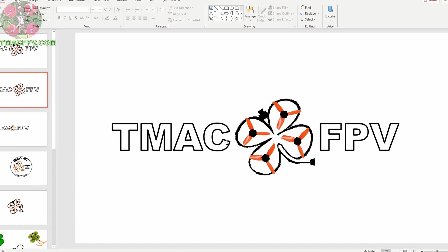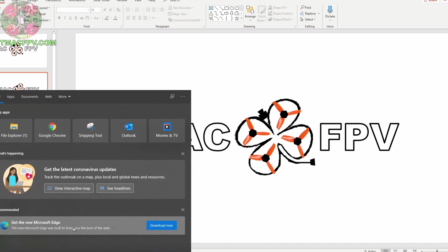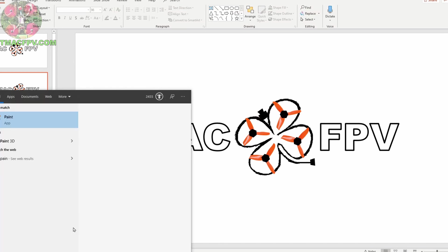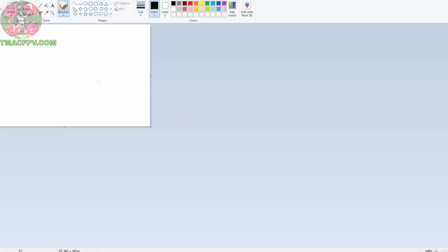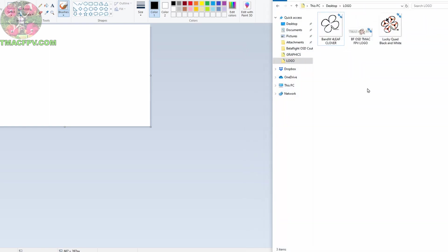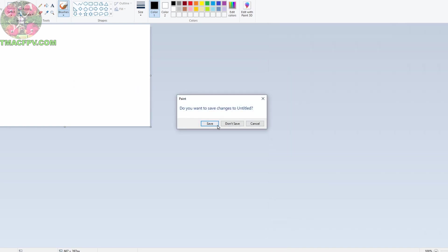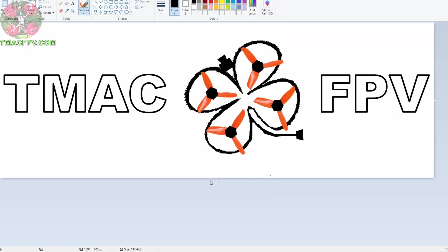Now we've got the beginnings of our Betaflight OSD custom logo. Now we're ready to finalize it for import into Betaflight. To do that we open our Microsoft Paint program which is the same program that we use to erase the emerald color from our four leaf clover. Then we import our Betaflight OSD TMac FPV logo by dragging and dropping.